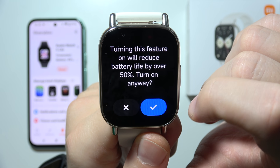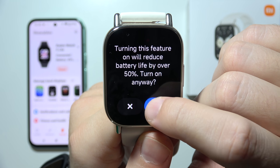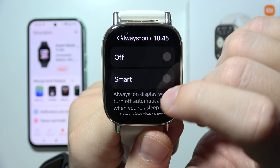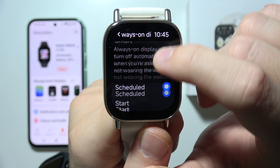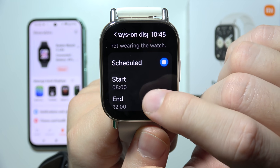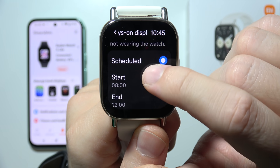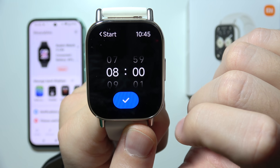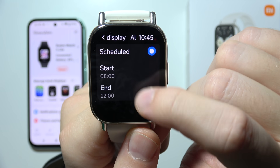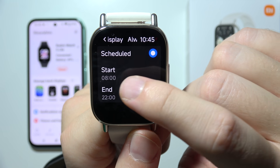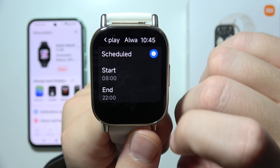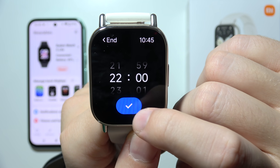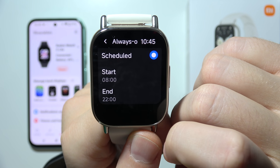You can also set a scheduled always-on display with a start and end time that you can edit. By default it is set for 8 AM and 10 PM.